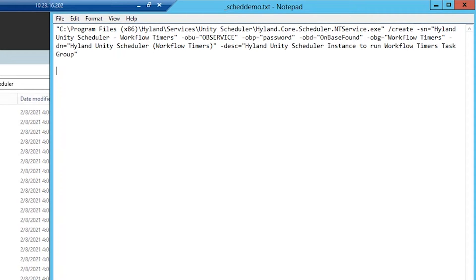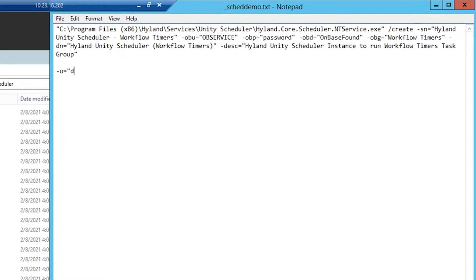Now, the next three parameters I'm choosing not to include, but they are -u, which is if you'd like to run your Windows service under a domain account, make sure you include both the domain and the account that you'd like to use.